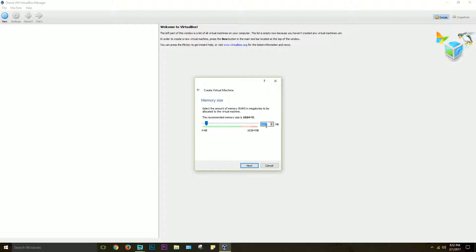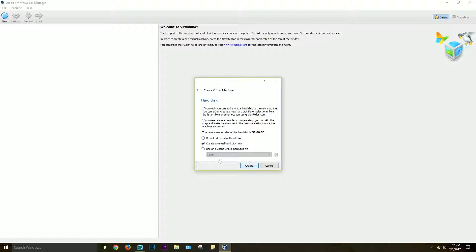I'll just set up to 4 gigs of memory or RAM, because I have 16 gigs, as you can see over here, but the default size is 1 gig. Create a virtual hard disk, that's basically where all your files are gonna be stored.